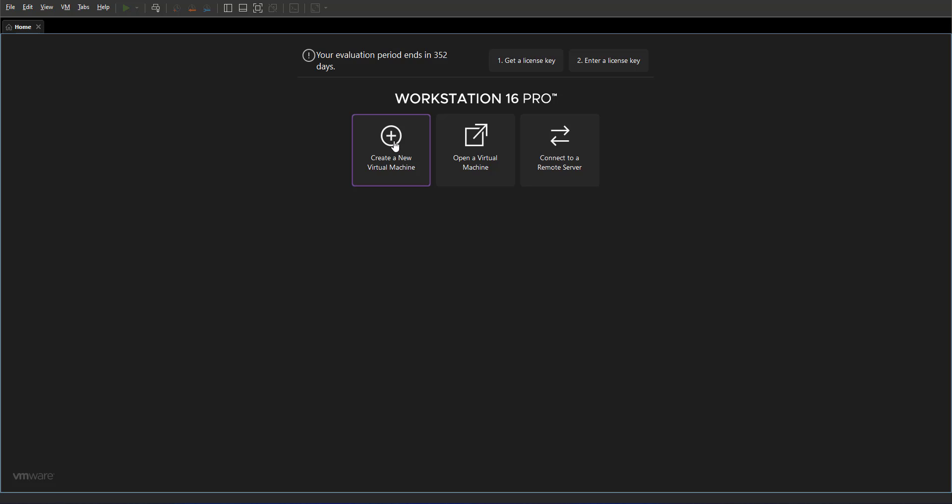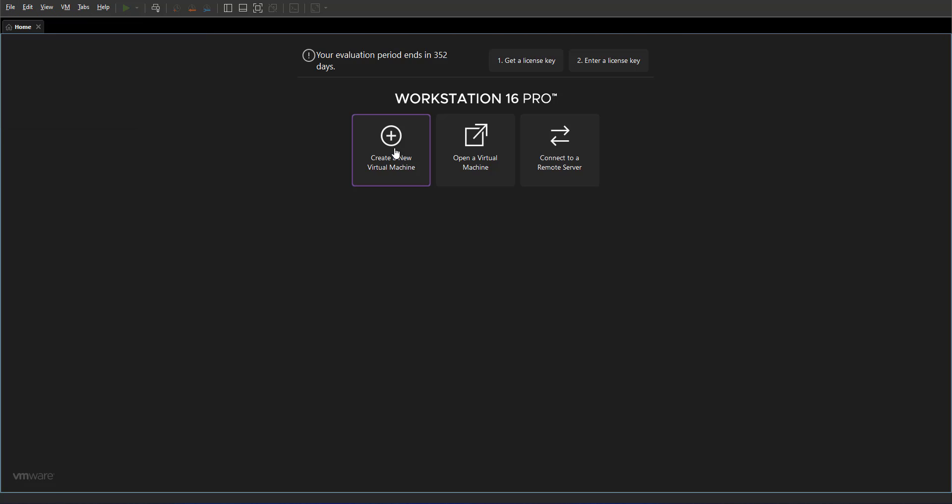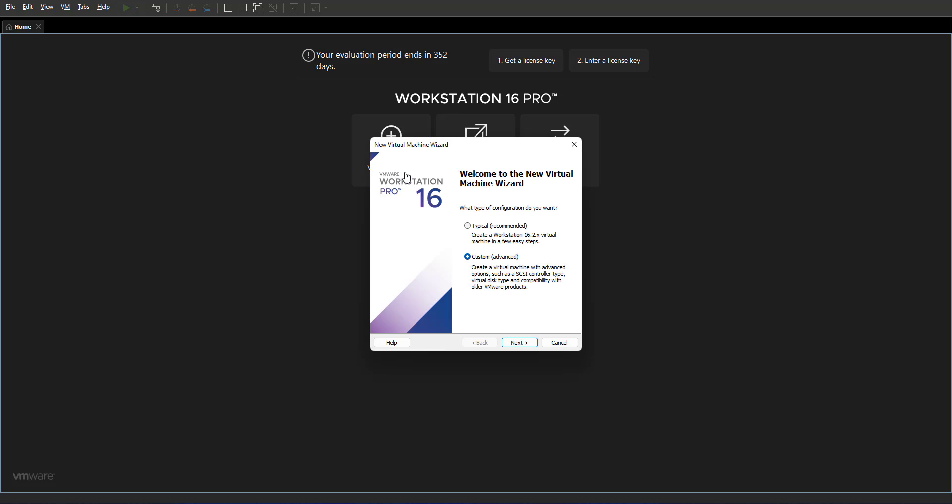In order to create a virtual machine, we have a few options in VMware. Number one, you can start on the main page create a new virtual machine, or you can go to the file menu and select new virtual machine. I'm going to select new virtual machine here and continue with the wizard.